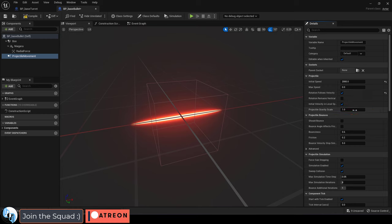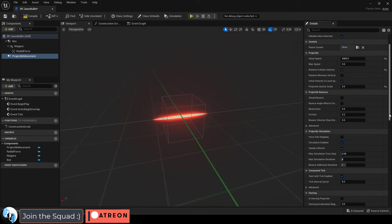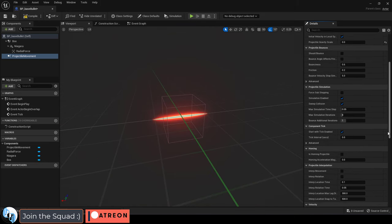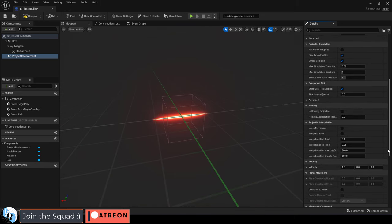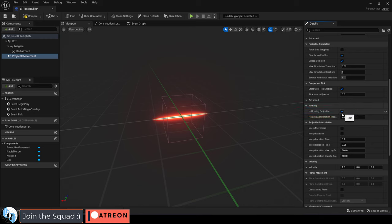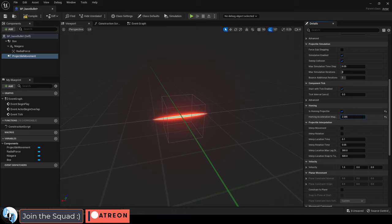I don't want my bullet to be affected by gravity so I'm going to set that to zero. And if you're doing a missile or some kind of homing projectile I would check is homing projectile to true and this number would determine the turn rate of the missile. The higher the number the faster the missile would turn each frame towards the target.